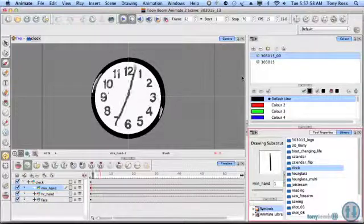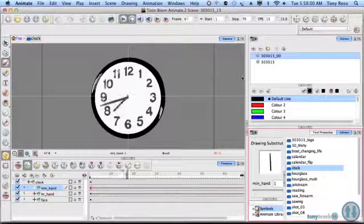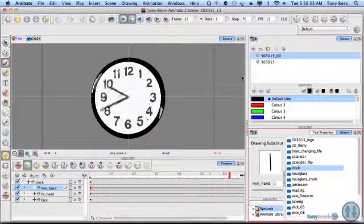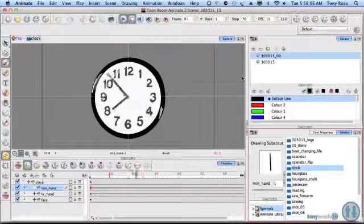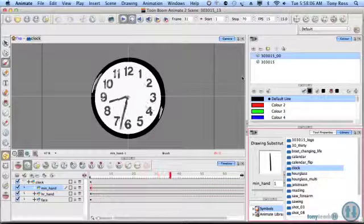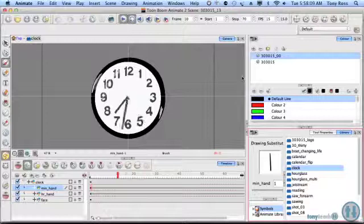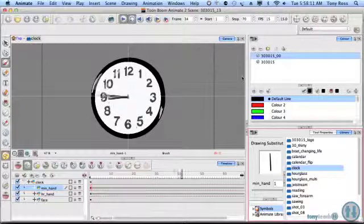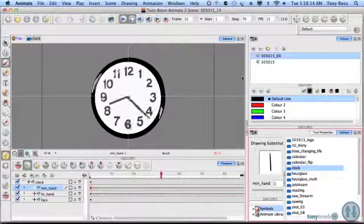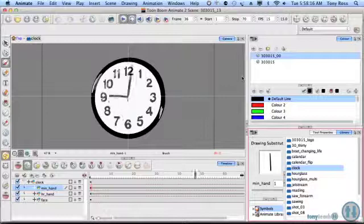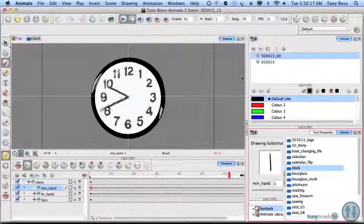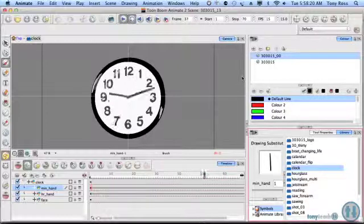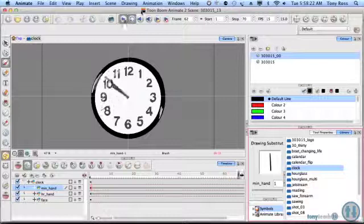Hey, this is Tony Ross for TonyTeach.com, and what I want to show you in this quick tutorial is how to do a basic clock animation. I'm not going to show you how to make it look pretty. I'm just going to do the down, dirty, nitty-gritty, like bake the cake, not the frosting, how to do a simple clock animation and show you how easy it is to do in Toon Boom Animate. Let's go ahead and get started.